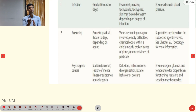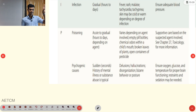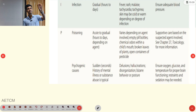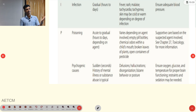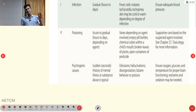I indicates infection — onset over hours to two days, with fever, rash, malaise, tachycardia, tachypnea, and skin that may be cold or clammy depending on degree of infection. In pre-hospital, focus on maintaining adequate blood pressure, as sepsis can lead to septic shock with hypotension. P indicates poisoning — onset acute to gradual depending on the substance; management is supportive care with specific antidote if available. Psychogenic causes — sudden onset due to psychiatric illness — present with delusion, hallucination, disorganization, and bizarre behavior. Ensure oxygen, glucose, and temperature for proper brain function.